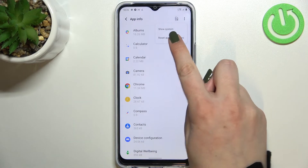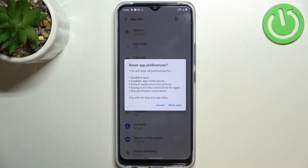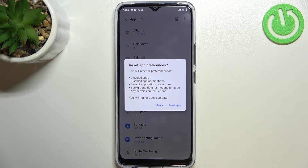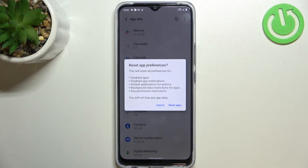Now let's tap on the 'Reset App Preferences' option and as you can see your device is informing you that it will reset all preferences for disabled apps, disabled app notifications, default applications for actions, background data restrictions for apps, and any permission restrictions.